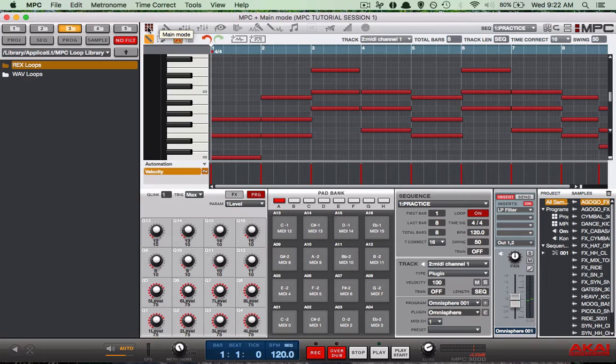This is the instrumental I'm using today for our project. You might remember it from other tutorials — here's how it sounds.